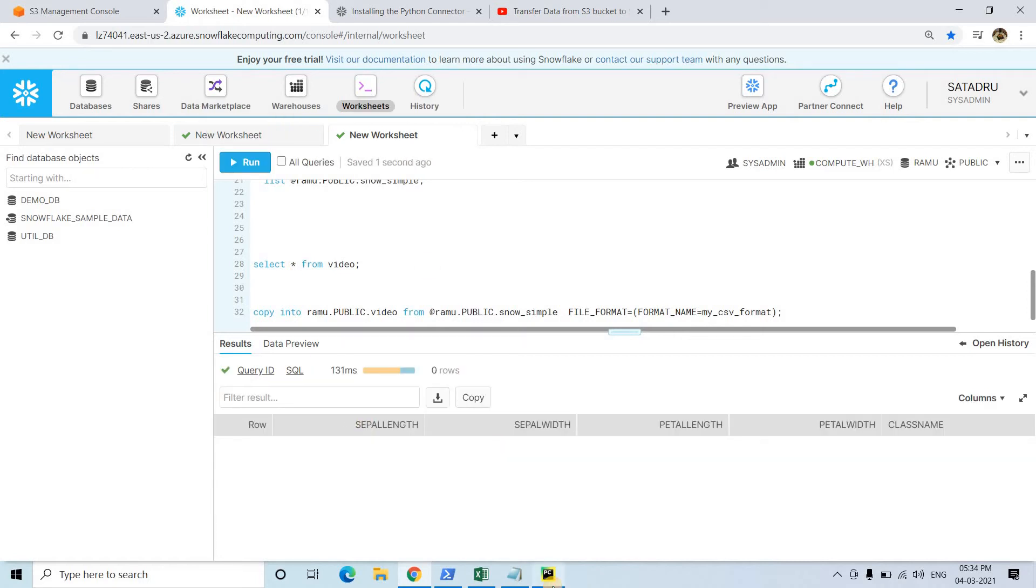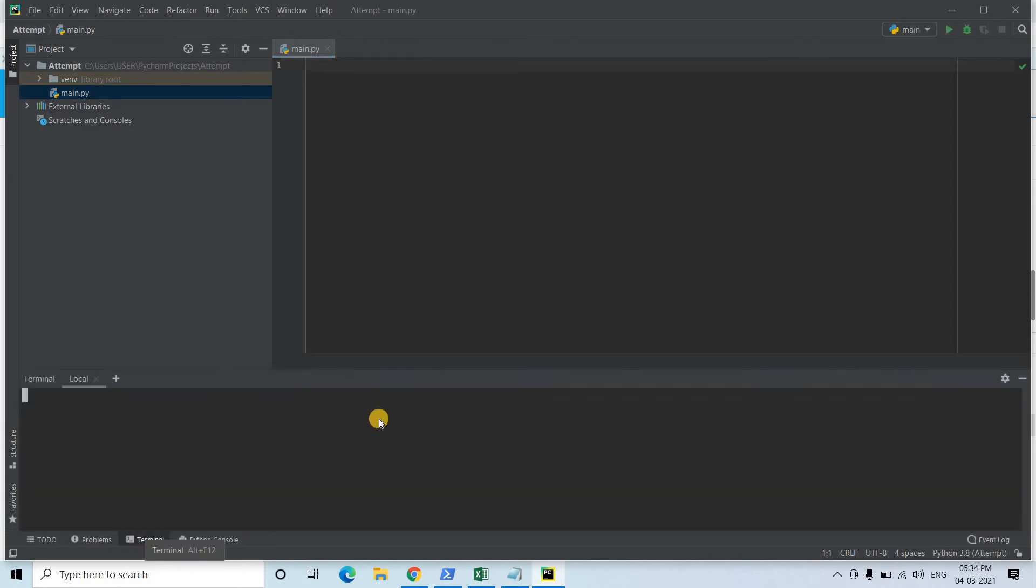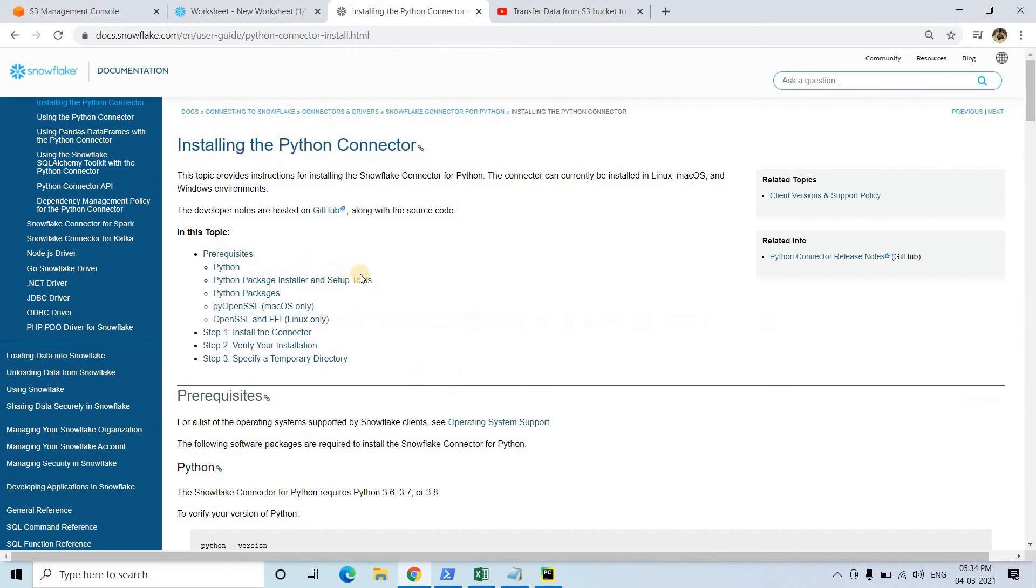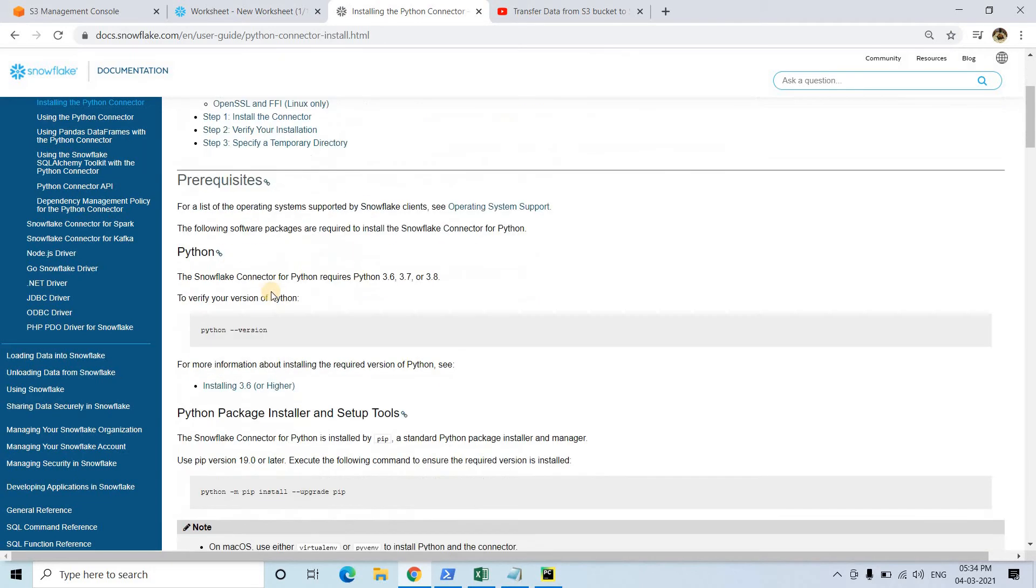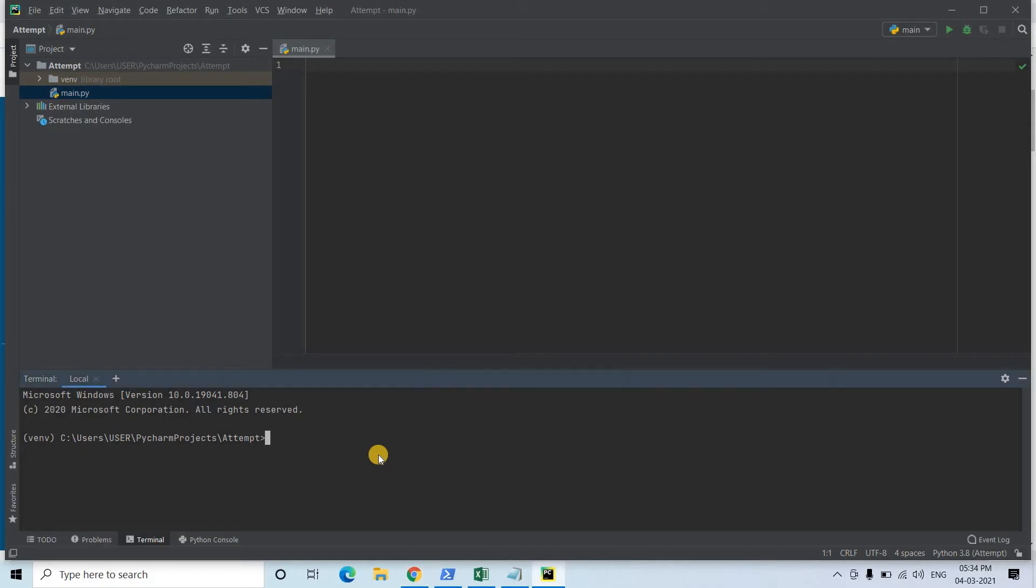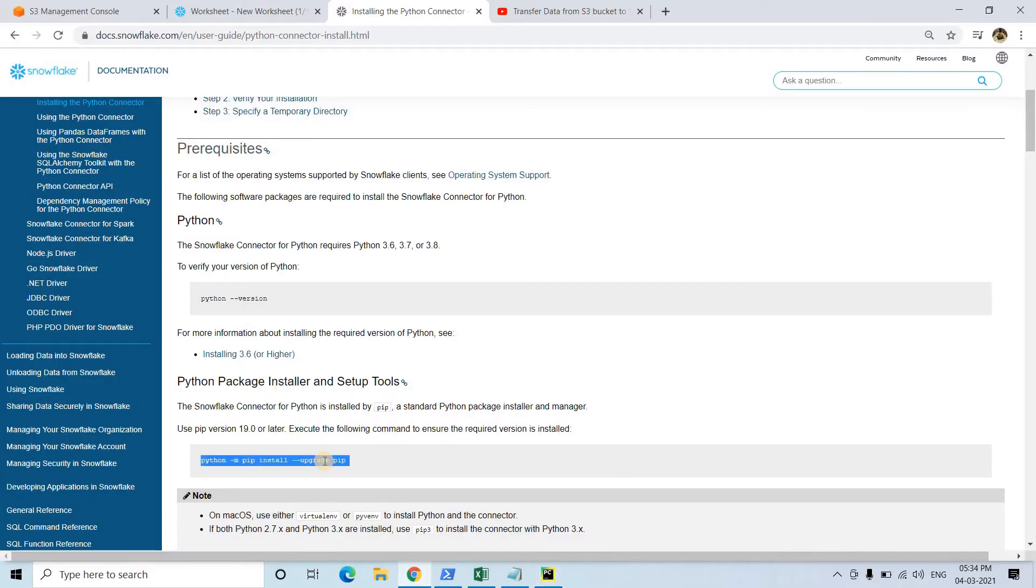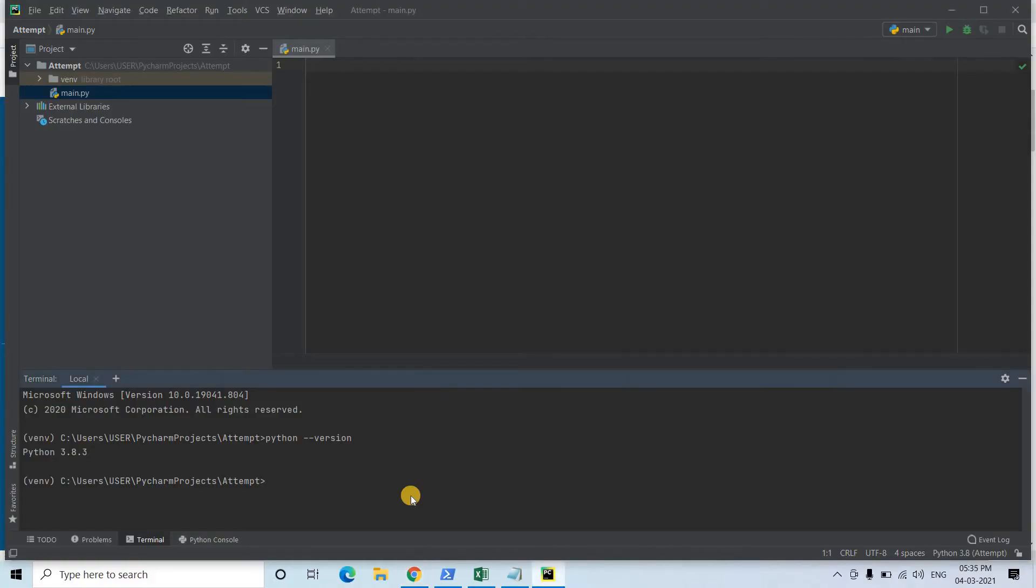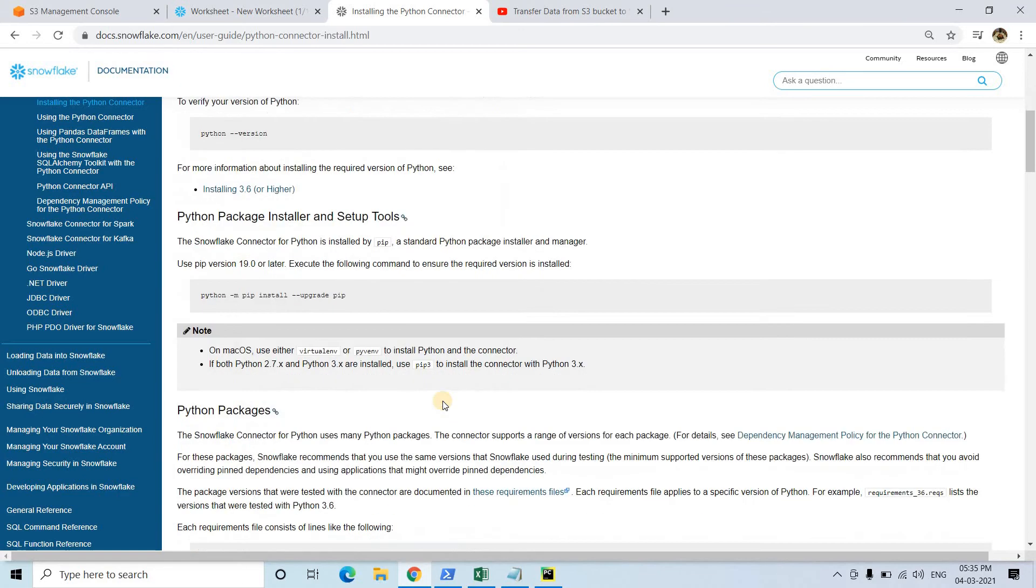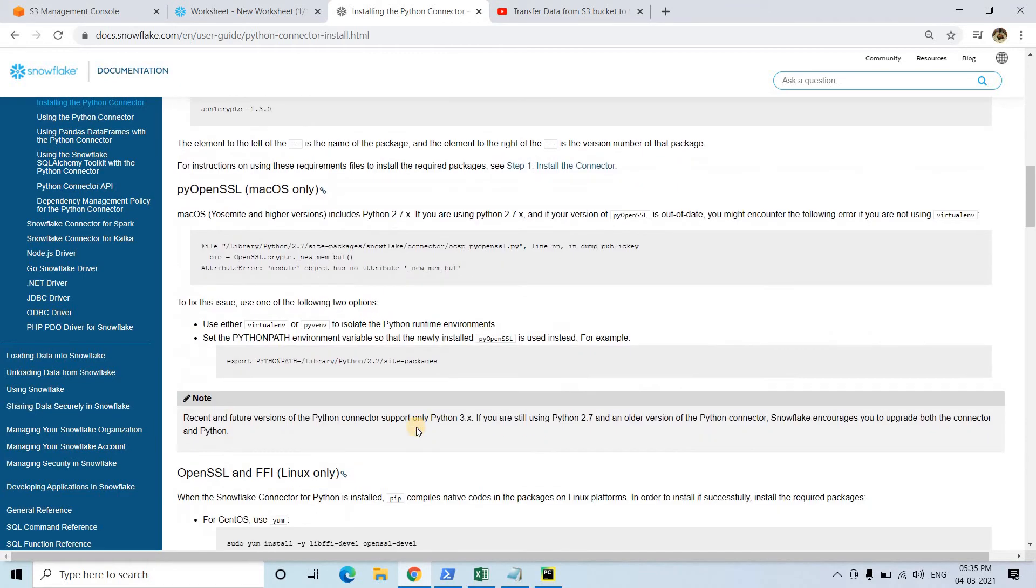I'll be going to terminal and showing you the installation process so that you will not miss anything. First check the Python version because it should be either 3.6 or 3.7 or 3.8. I'll be simply pasting that and 3.8 - perfectly satisfied. Then here I have to upgrade my Python pip installer, which is a requirement. Already successful, perfect.